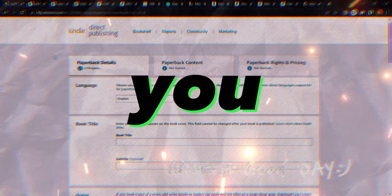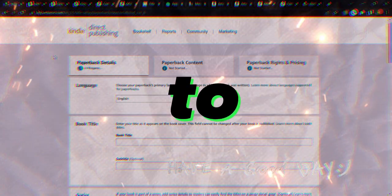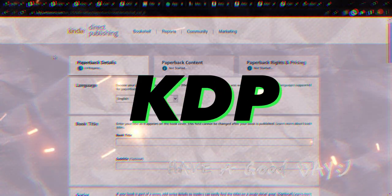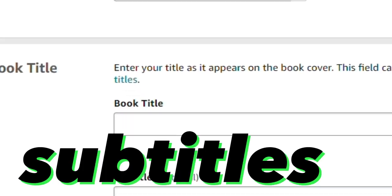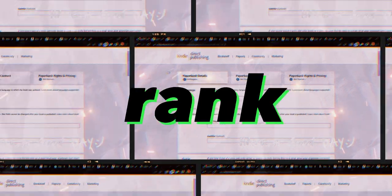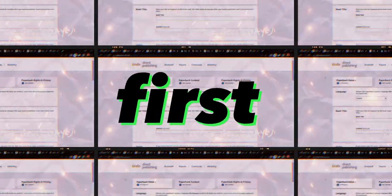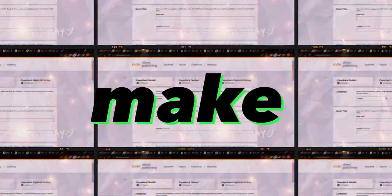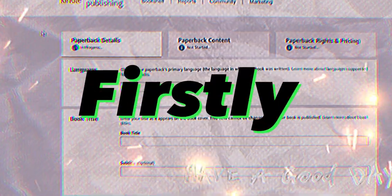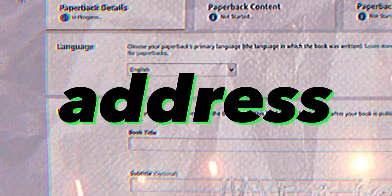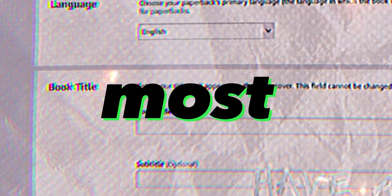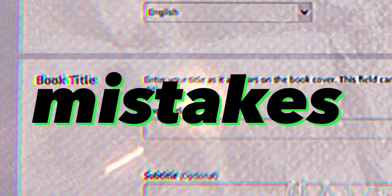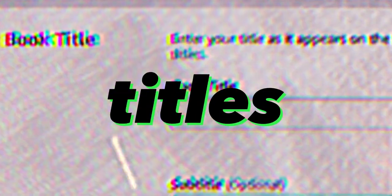I'm going to show you exactly how to write your KDP titles and subtitles to rank on the first page and hopefully make sales. First, I will address the most common five mistakes people tend to make in their titles and subtitles.